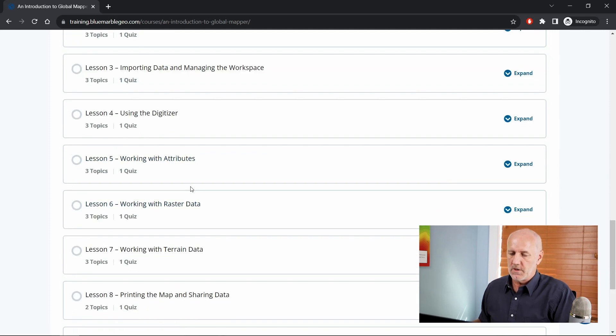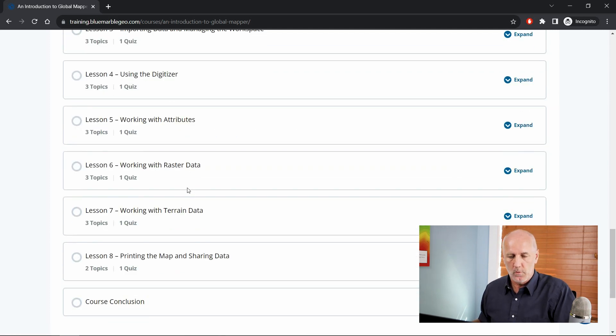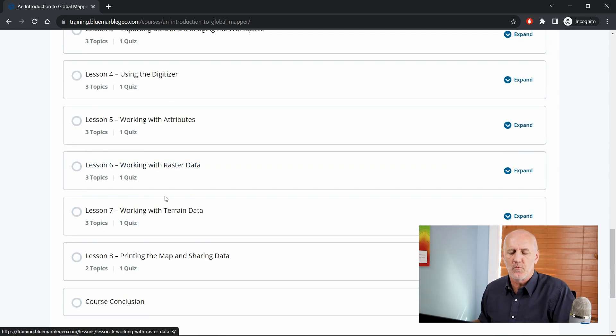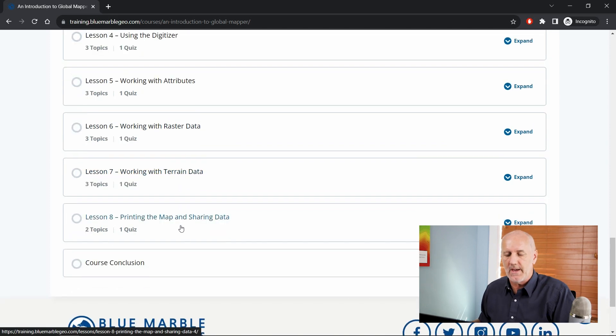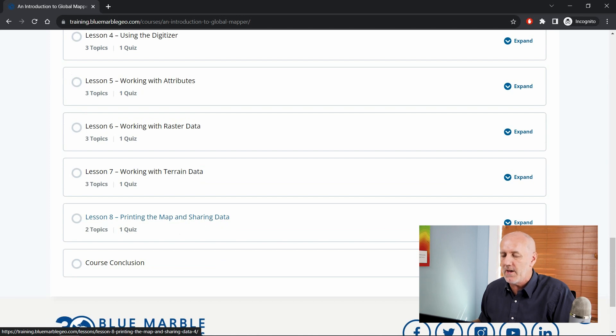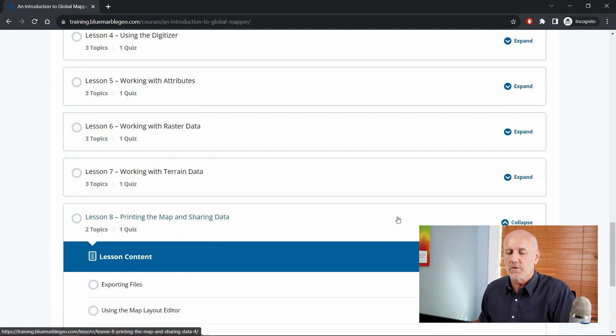And then we move into the raster world, working with raster data, a little bit of work on terrain data as well. We don't go into too much depth. Finally, you can see printing and sharing the map. I'm just going to expand one of these sections to show the individual topics.